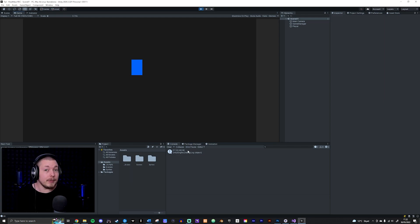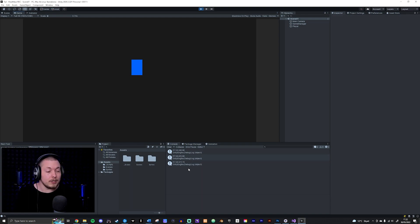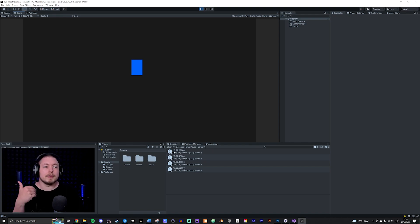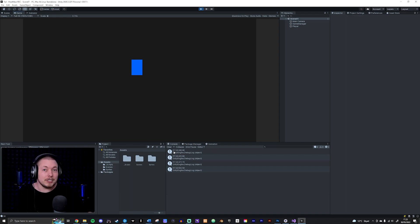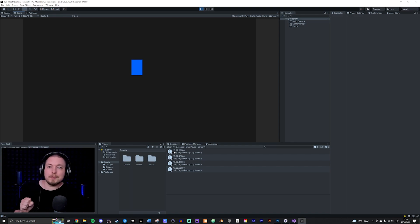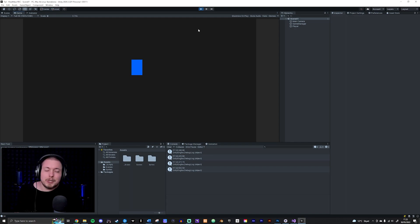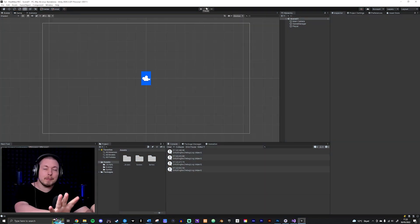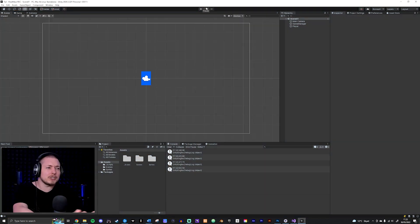Now it says I have 80 health. If I do it again, we have 60. If I press shift, I heal 10, so now I'm at 70 health. We have a working health system — all you'd have to do is register damage or healing when picking up a health item or when an enemy hits you. But that's besides the point, because in this video we're focusing on creating a health bar so we can see health in-game, not just in the console.